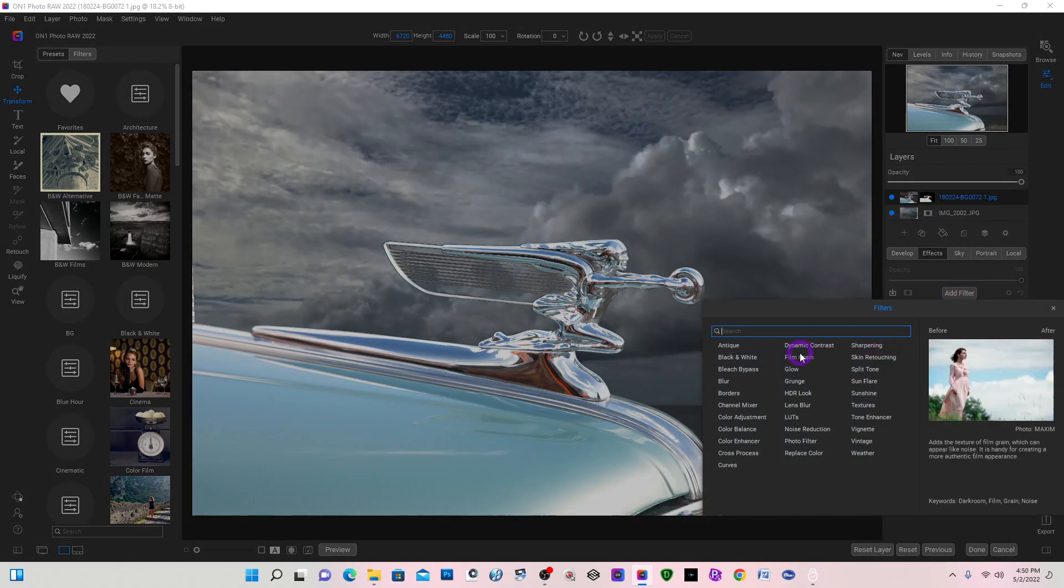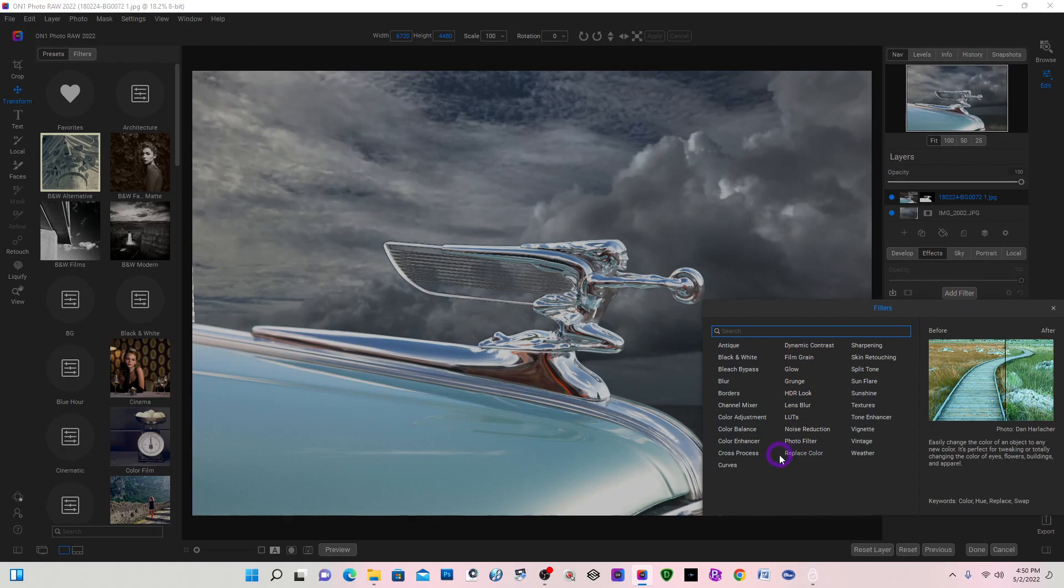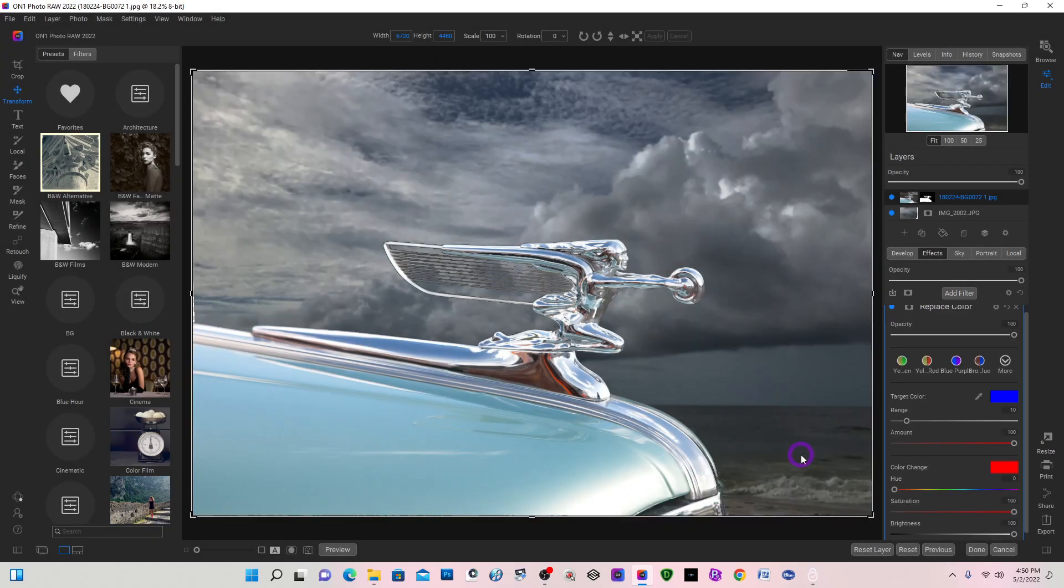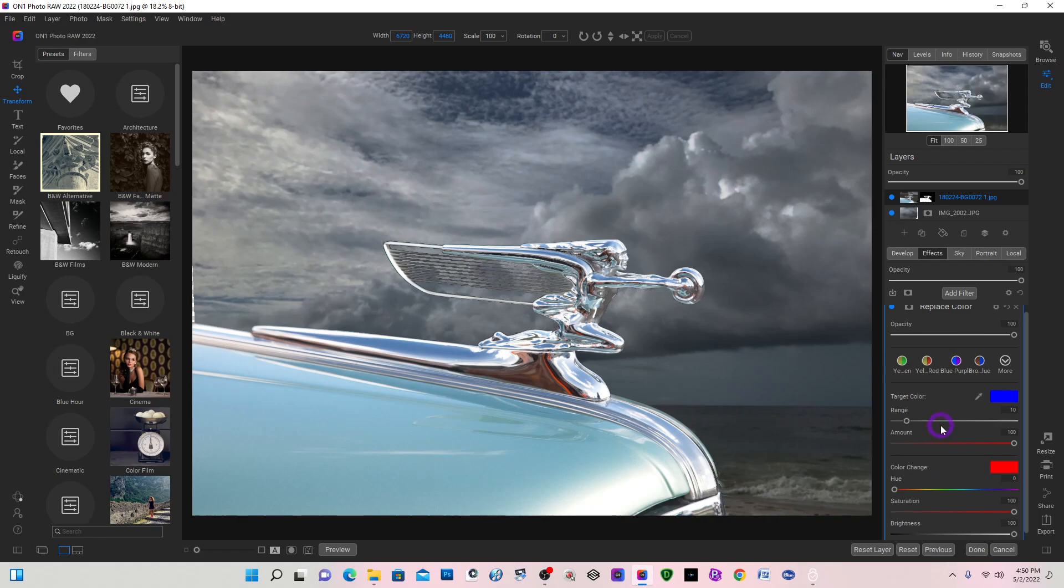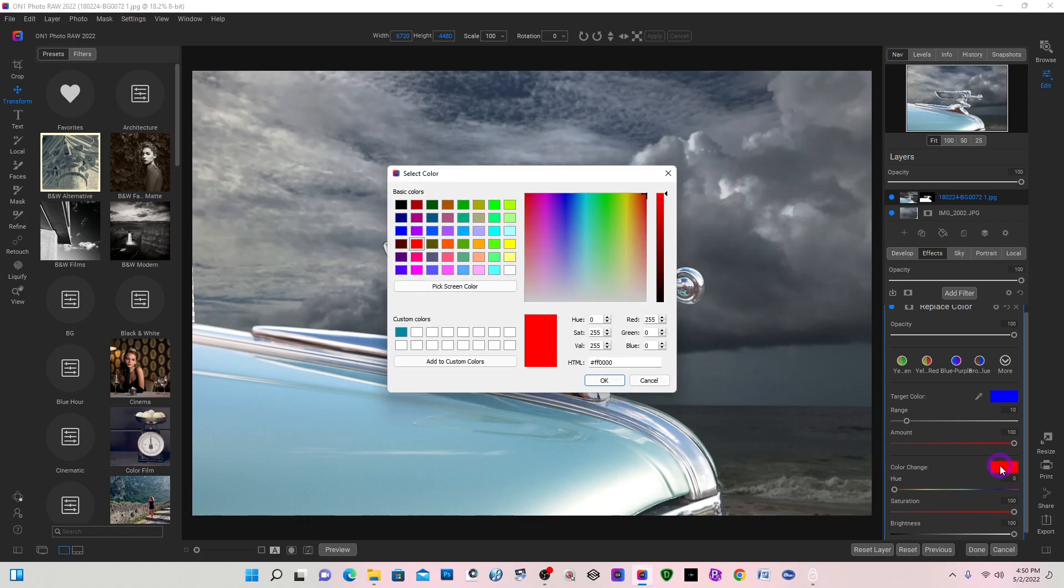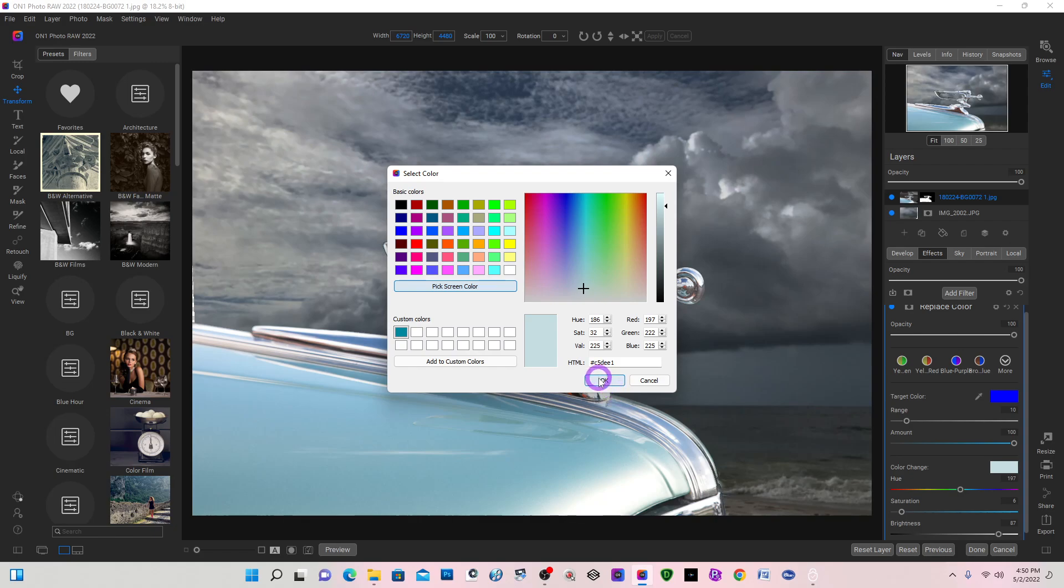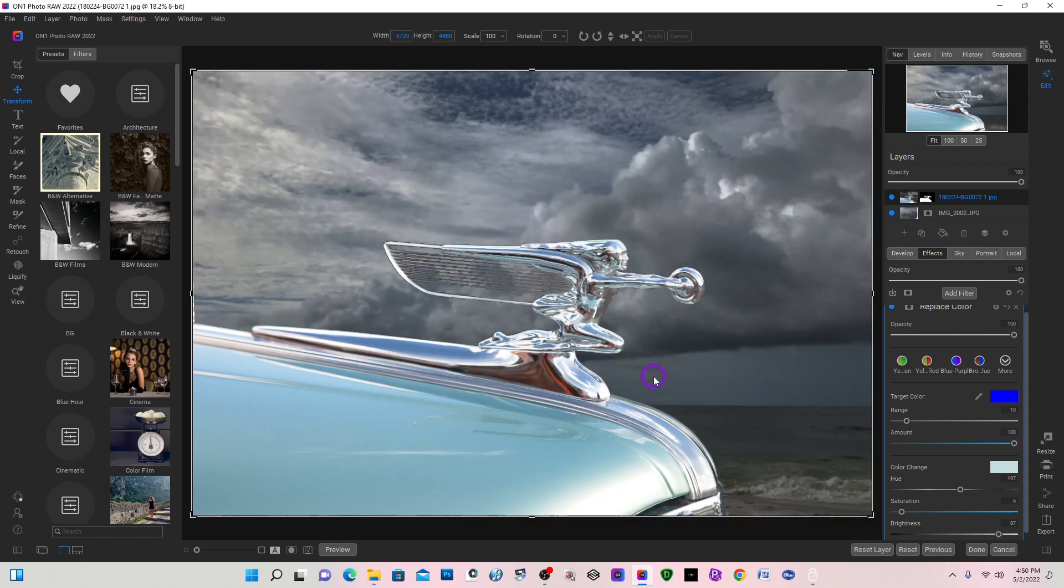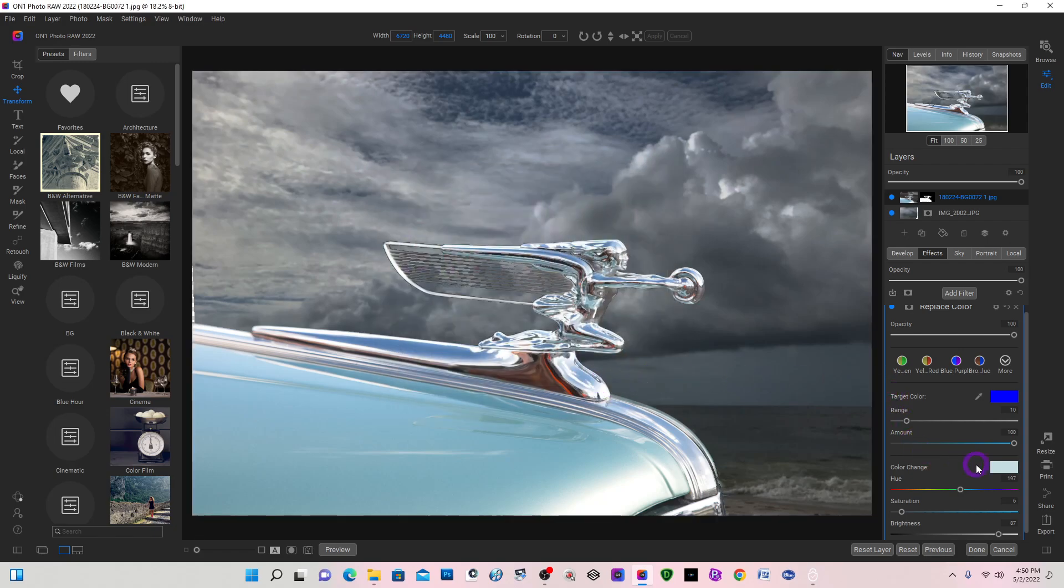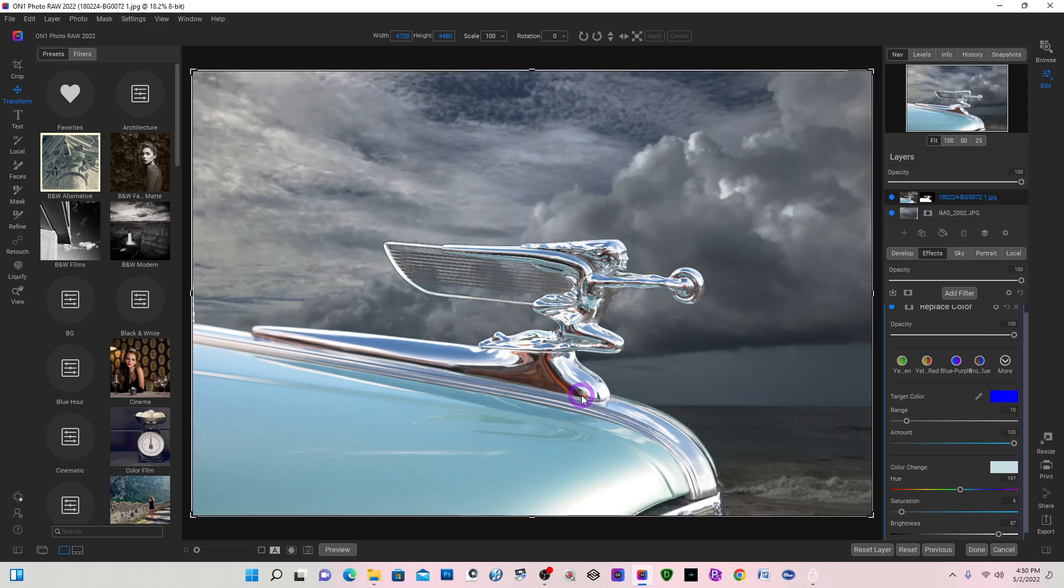And I'm going to come down here and select Replace Color. The default target color is blue and the color change is red. I'm going to select the red box and I want to pick the screen color, and I'm going to come over and select a really light blue. Say okay, and you can see it's changed to that color. Now I want the target color, so I'm going to do a Control plus.